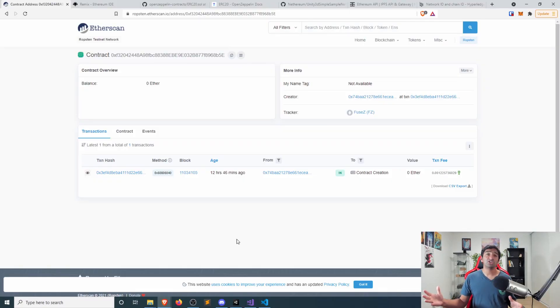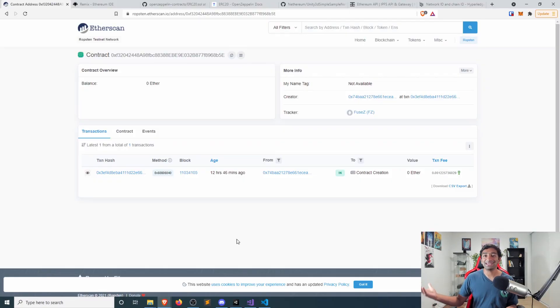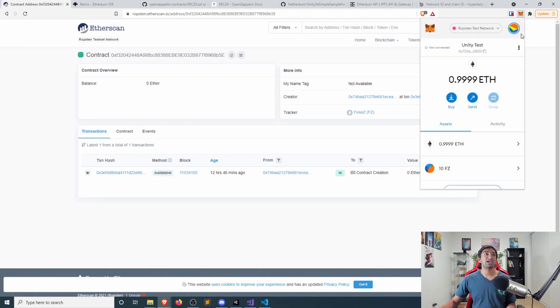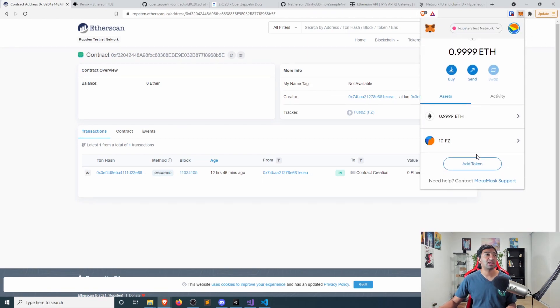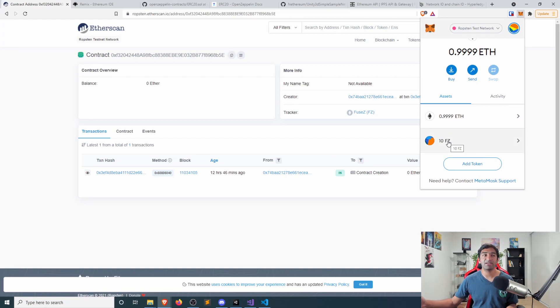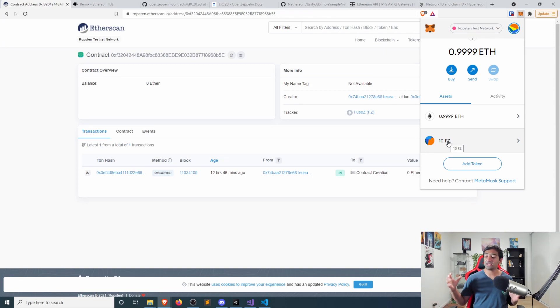Here, you're seeing the Fuse-Z token that I randomly went ahead and got deployed. And you can actually check my MetaMask and see that I put in this custom token here for MetaMask, minted myself 10 FZ tokens. And that's exactly what we're gonna be taking a look at.